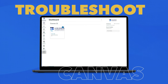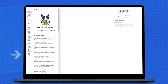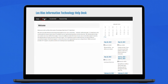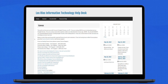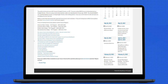For help with Canvas-related issues, navigate to the Help icon from your Canvas dashboard. Click on Los Rios Help Desk website. Select Student from the navigation bar and select Canvas. Here you will find answers to frequently asked questions and 24-7 support.